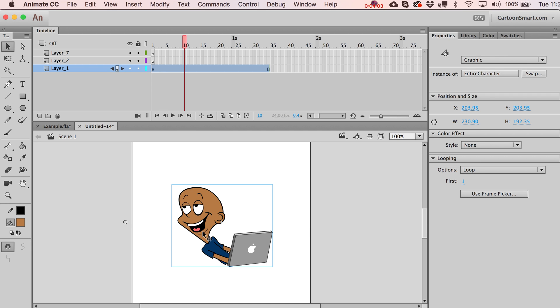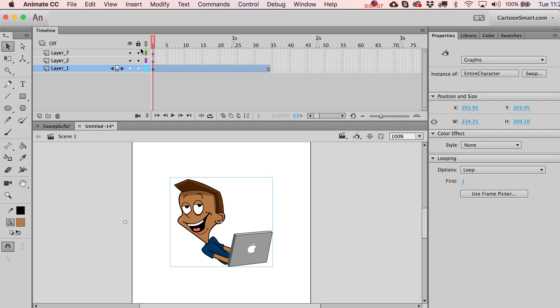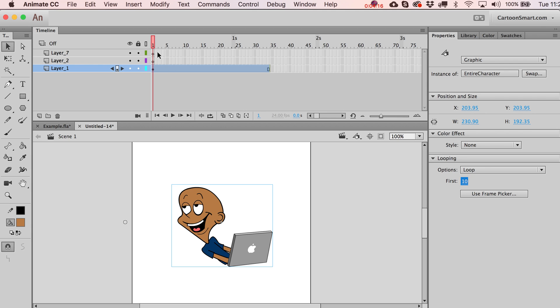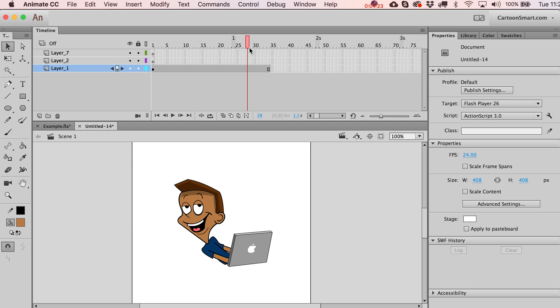So you'll notice that when I've got this selected, if I actually want the first frame over here on frame one to be the 10th frame inside of the graphic clip, I can do that as well. And what will happen is, you know, you play this long enough up here, it's going to loop back to where it initially was.